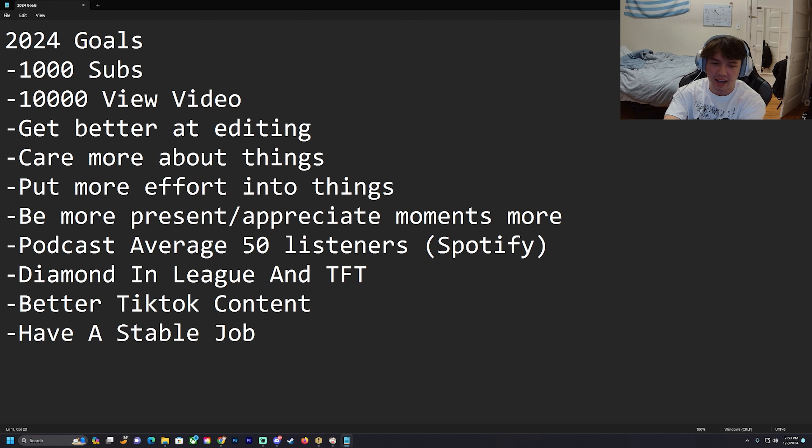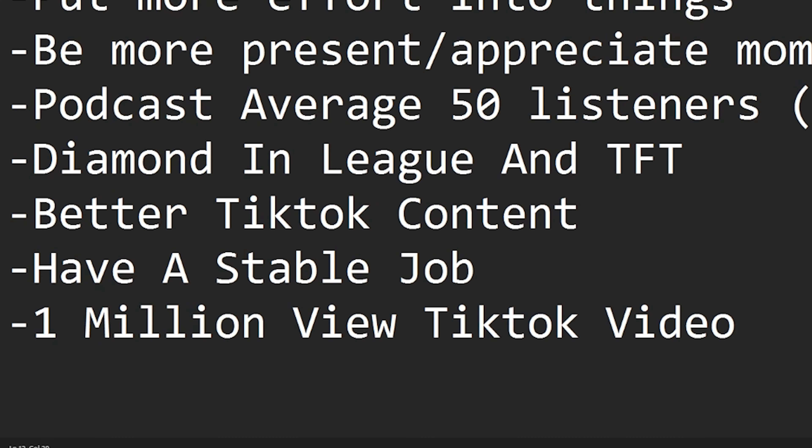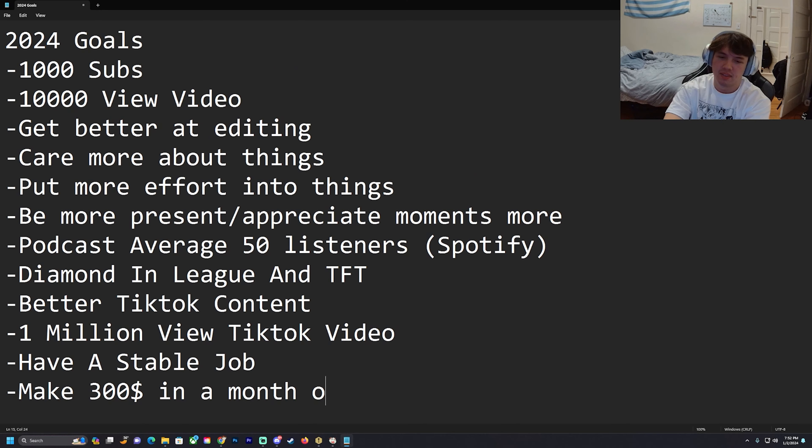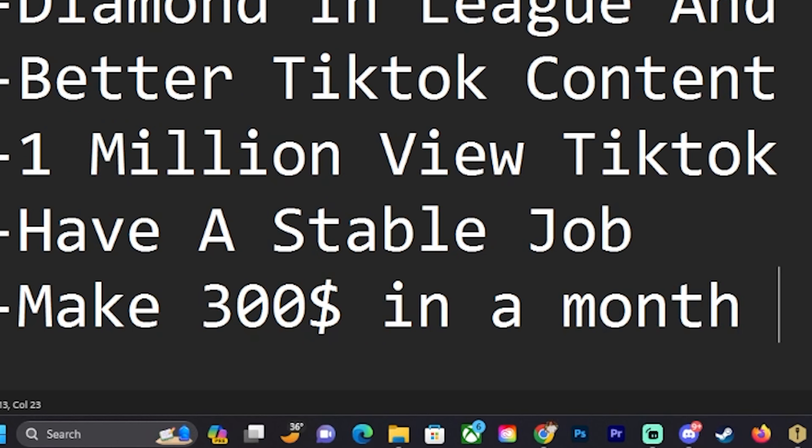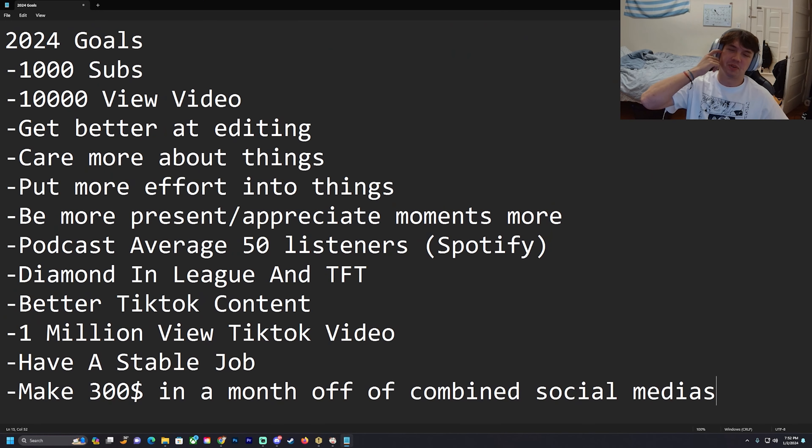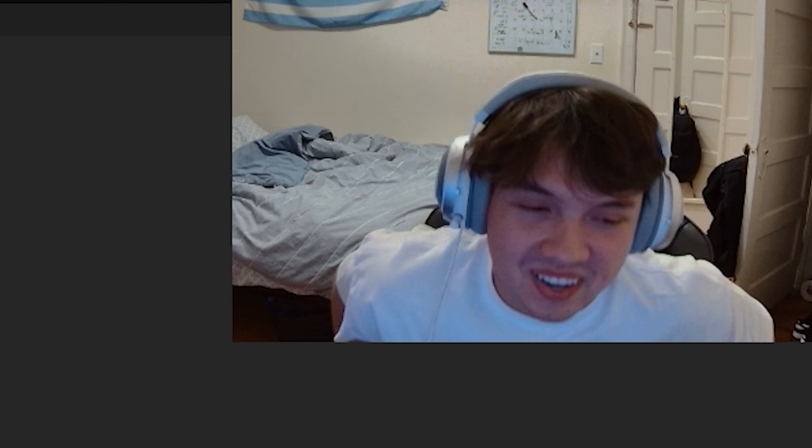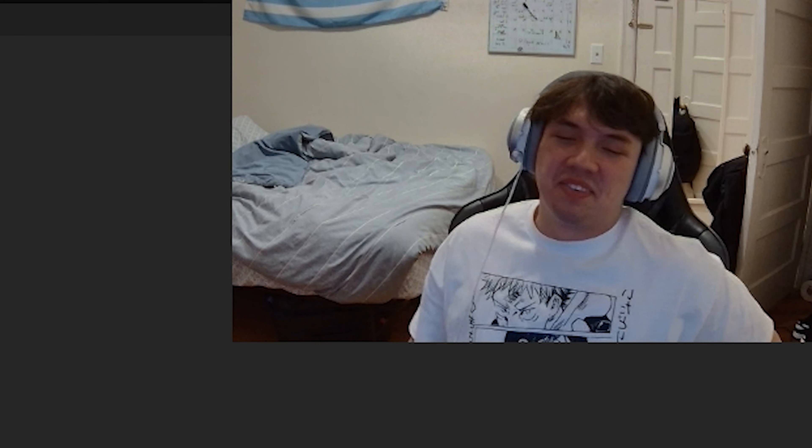Another goal: 1 million view TikTok video. This is just a random goal. I don't even know if this is a good number of money to choose - try to make $300 in a month off like social media. That would just be a sick thing, making $300 in a month off of like TikTok, YouTube, everything.